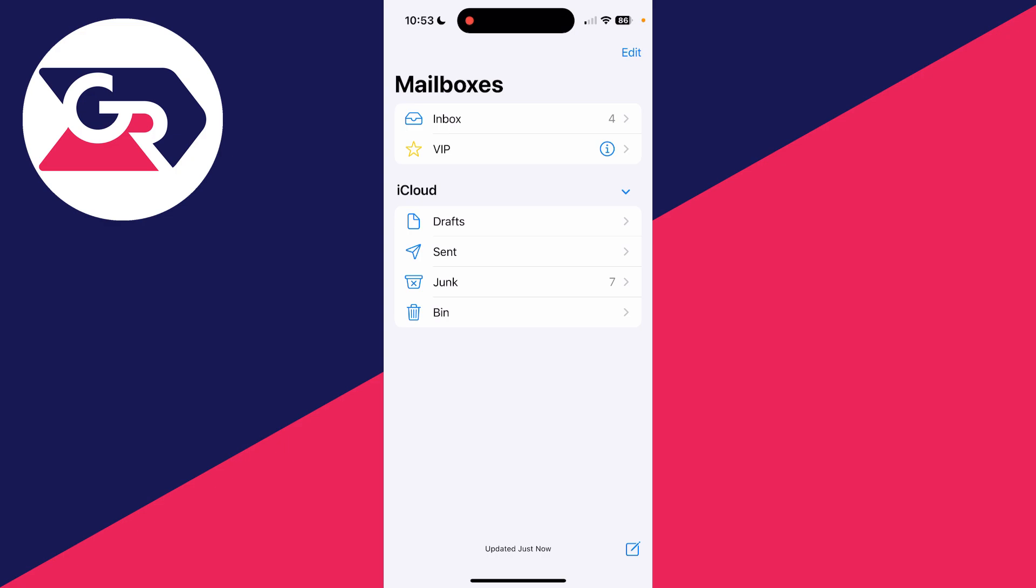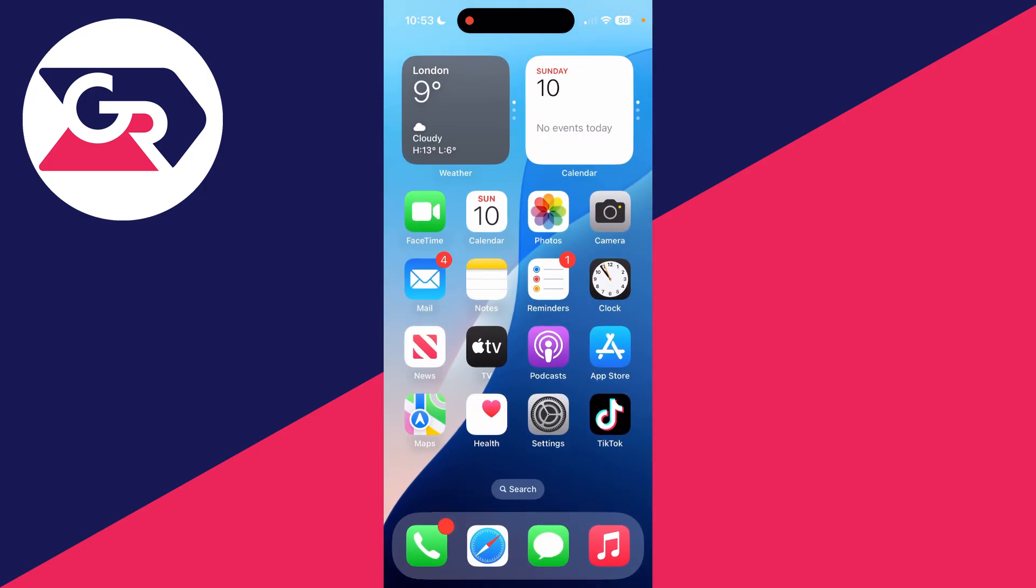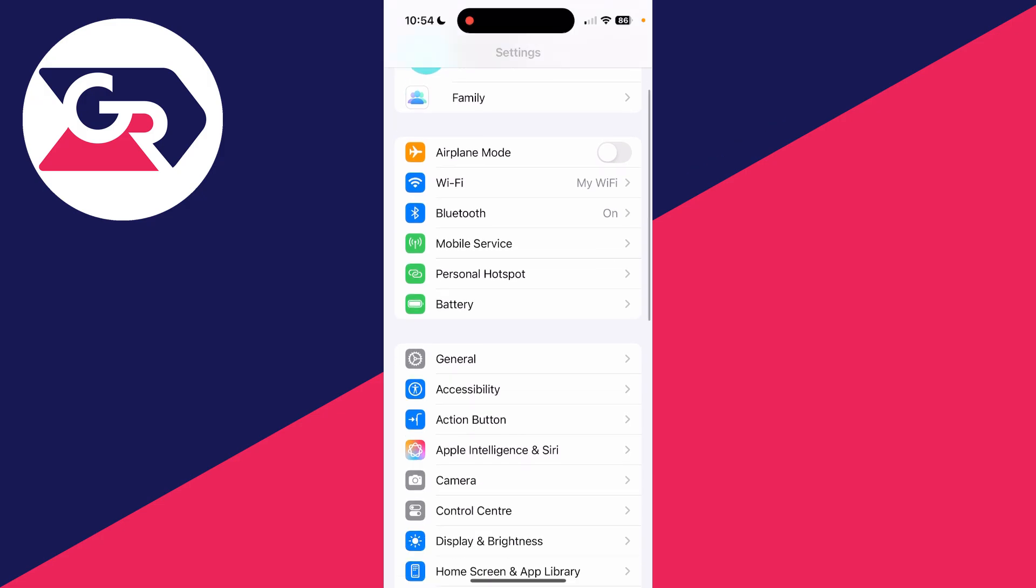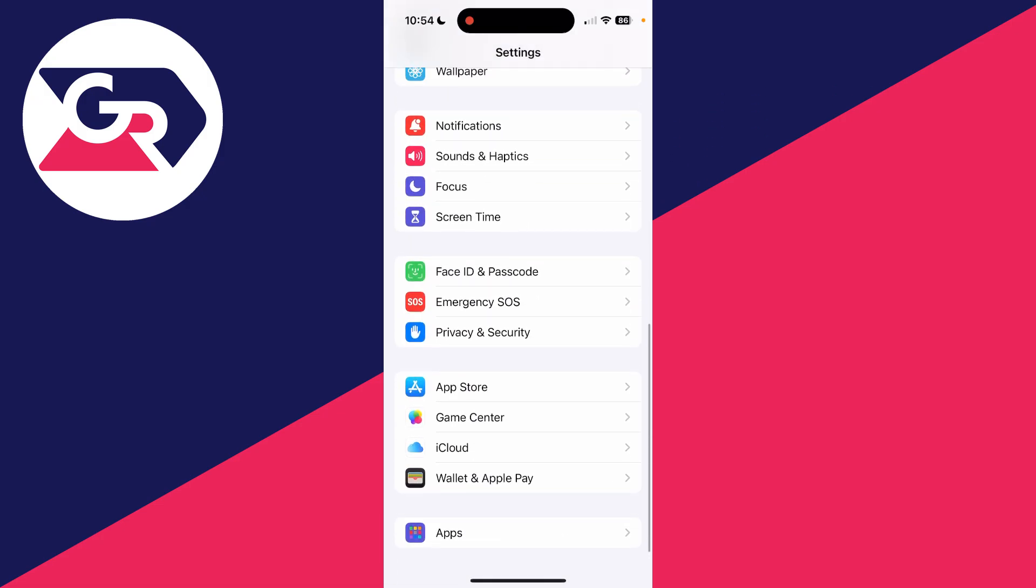So let's get started. What you need to do is open up the settings app like so. What you then need to do is scroll down to the bottom and click on apps.